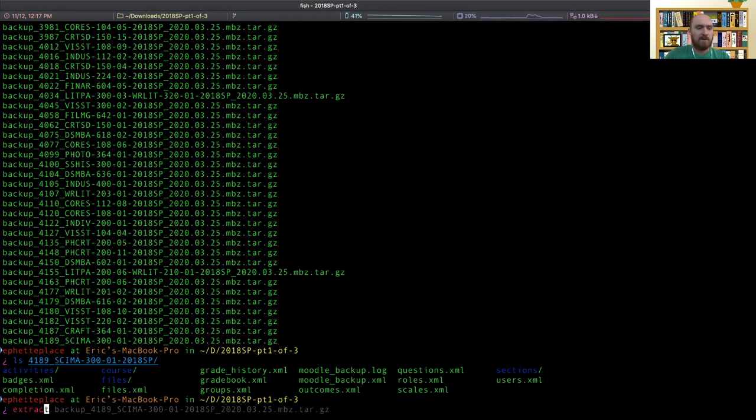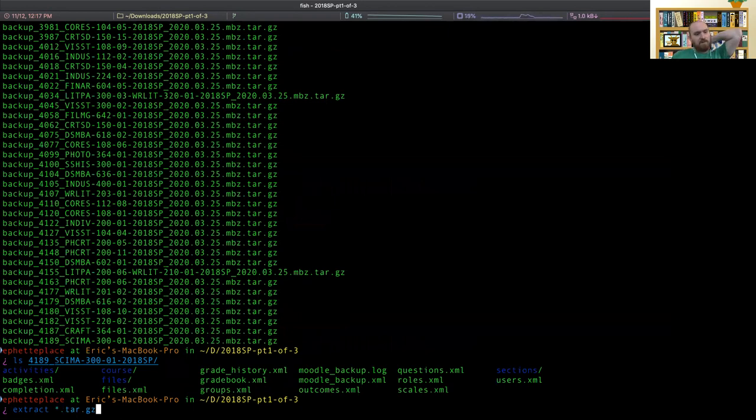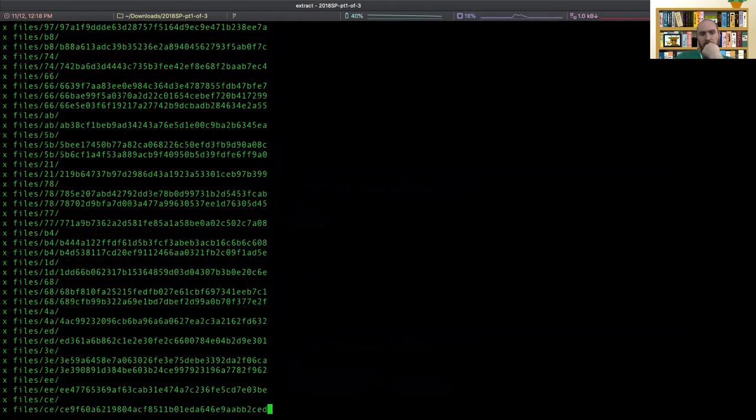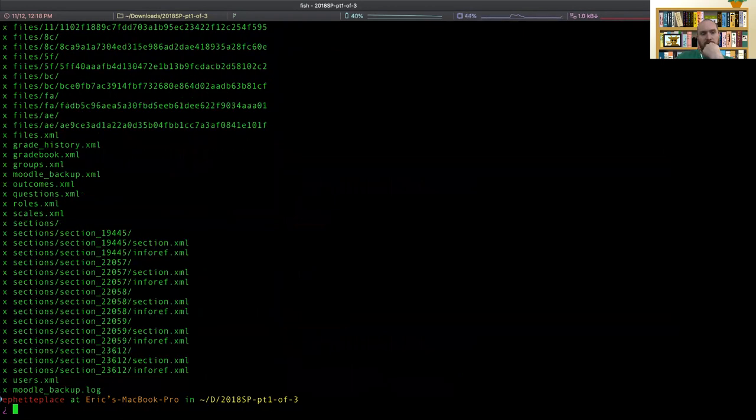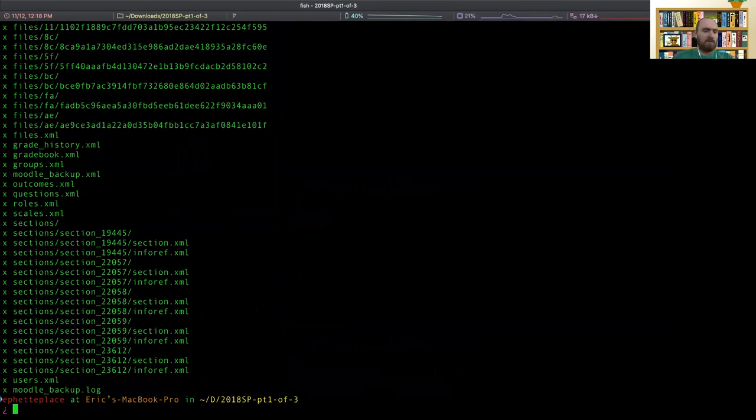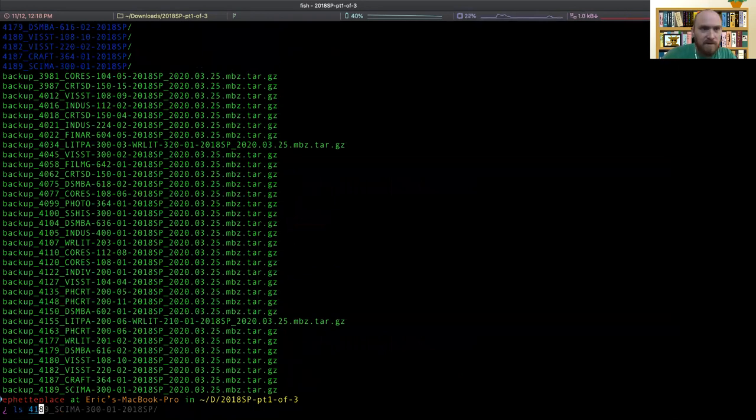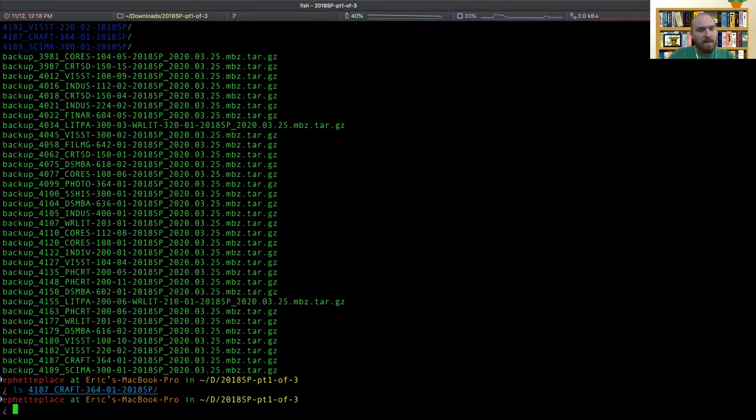So then we can just do extract star tar.gz. So this will run on all the folders in here and I think it'll work. I don't know. We'll find out. No, that was way too quick. It only ran on the first one. I can tell. So let's look at the second to last directory. It's empty. Okay.